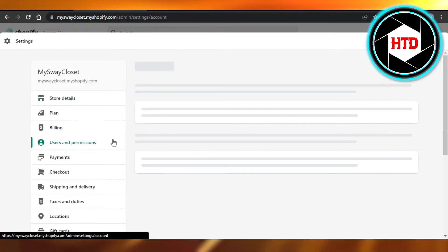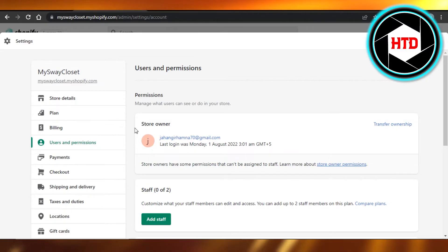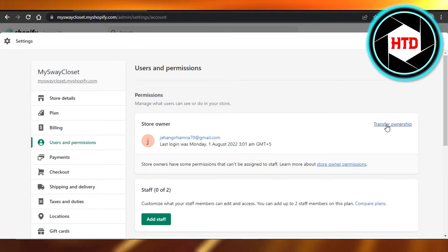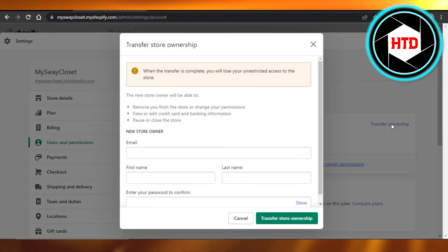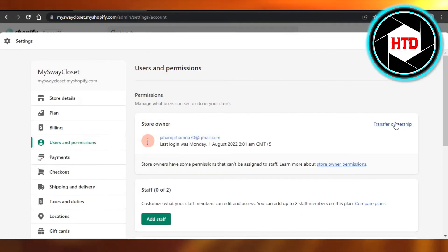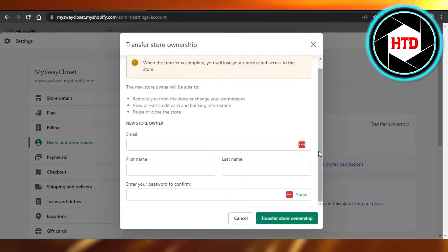You can also go to User and Permissions and here you will be able to find the store owner. In order to change the username completely, you actually have to transfer the ownership. Click on Transfer Ownership and click on email address here. Then you can enter a new username with first name, last name, and email address.